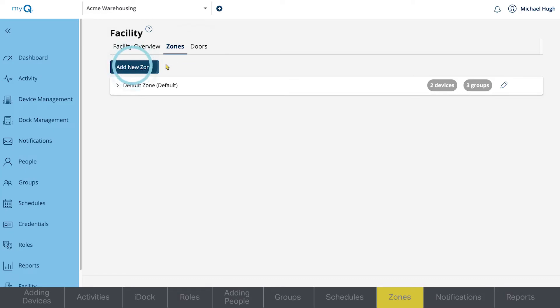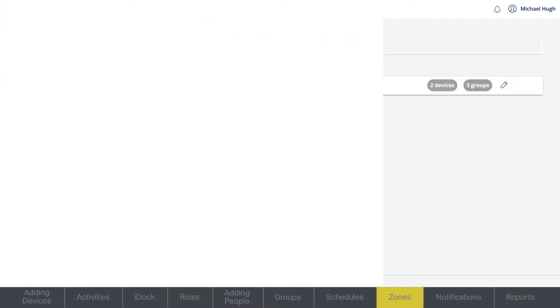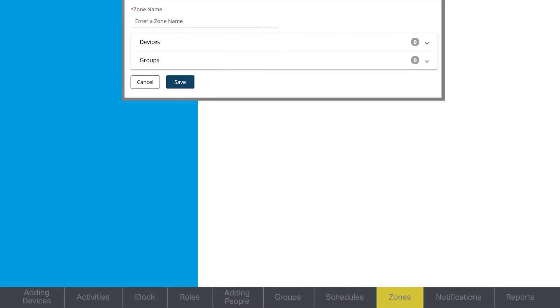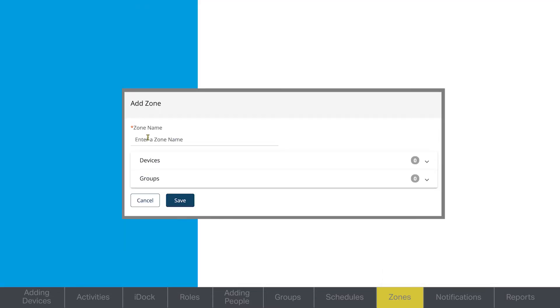Click Add a New Zone. Enter the zone name.